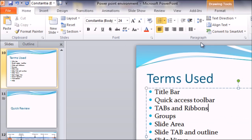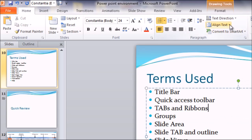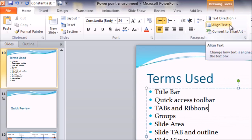A group can be understood as commands of related items aligned together. For example, the paragraph group gives you certain properties that can be applied on paragraphs, like alignments, bullet and numbering, how you align the text, and how you direct your text. So a group gives you a set of similar commands.